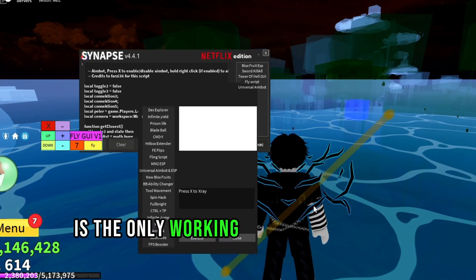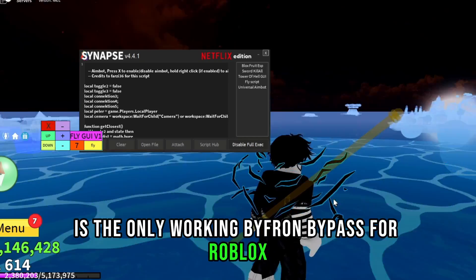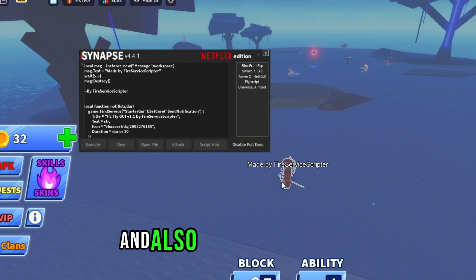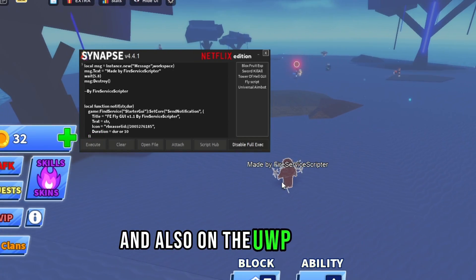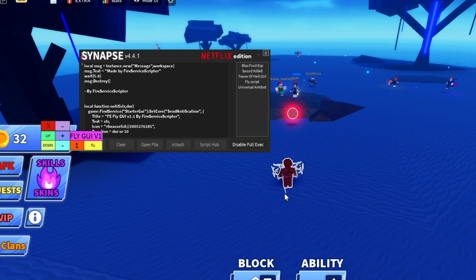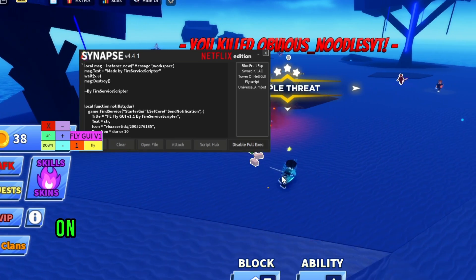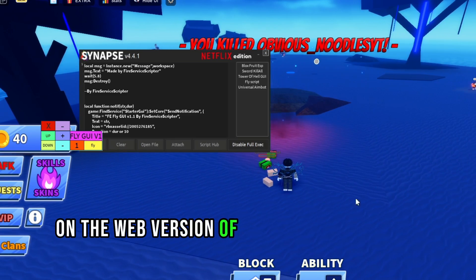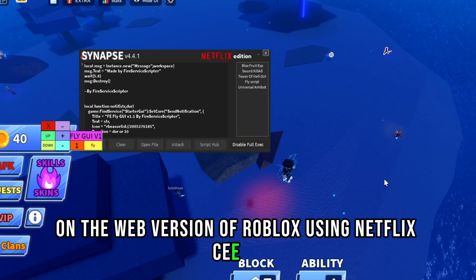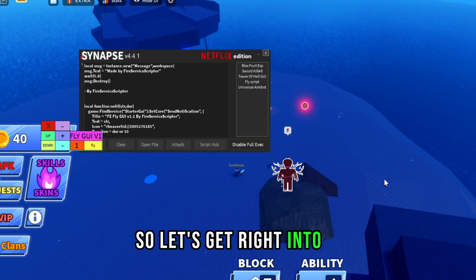It's the only working byfron bypass for Roblox that works on the web version and also on the UWP version. In today's video I'll show you how to execute scripts on the web version of Roblox using Netflix CE V2, so let's get right into it.